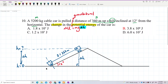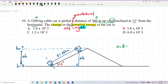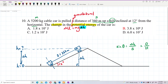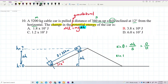To find delta h, we use sine theta. Sine theta equals opposite over hypotenuse, so sine theta equals delta h over s. Therefore: sine 12 degrees equals delta h over 360 meters. Solving for delta h gives us delta h equals 360 times sine 12 degrees.